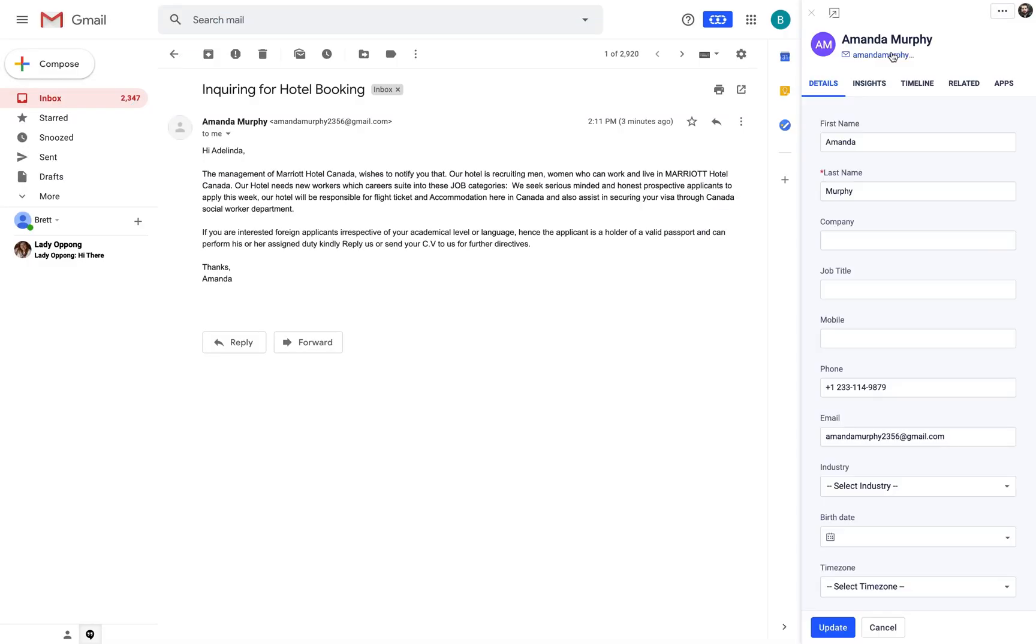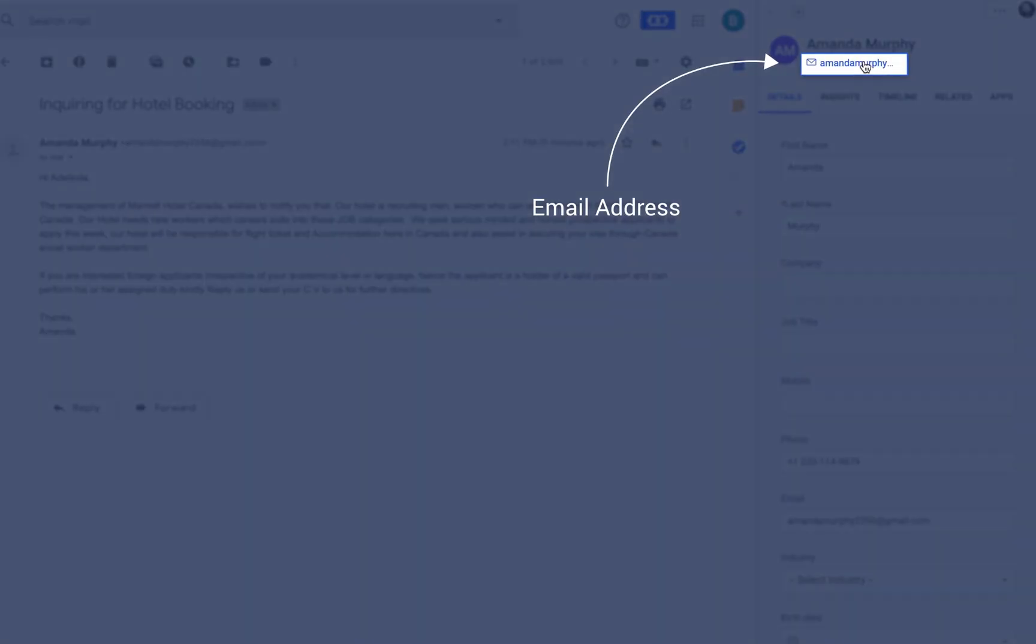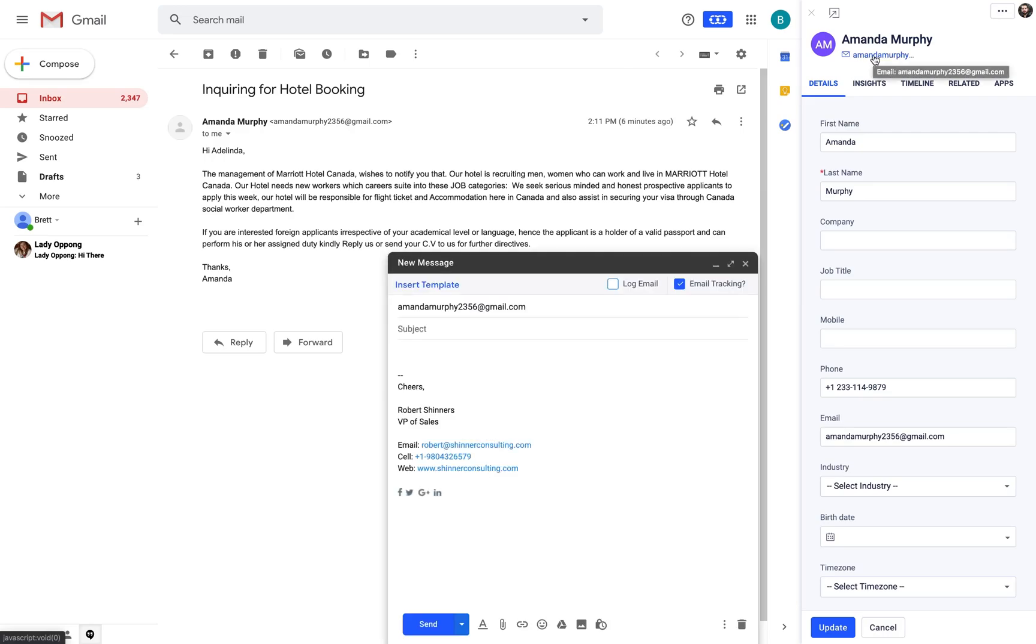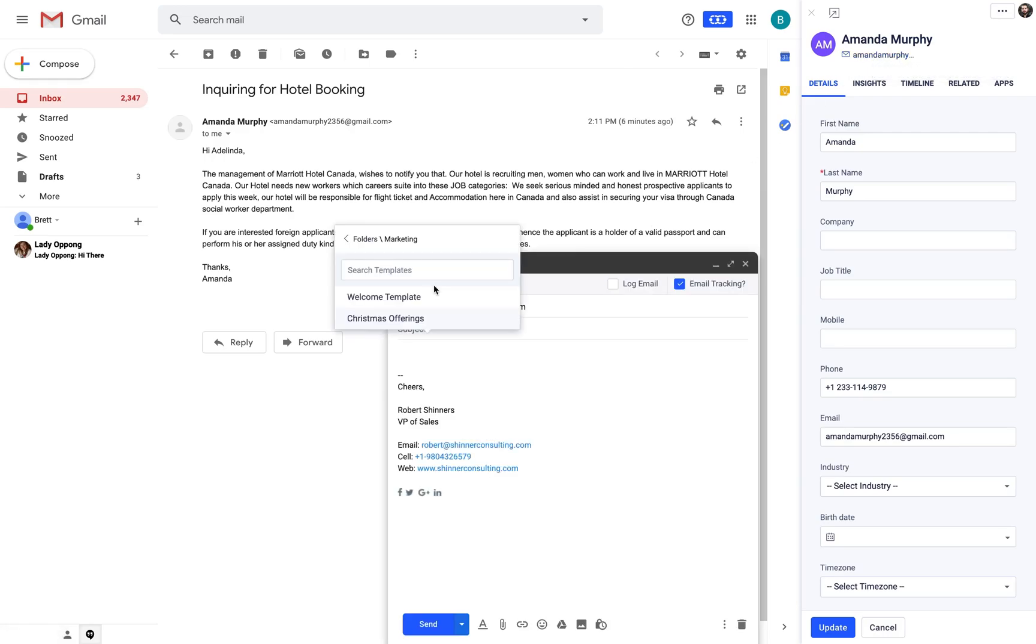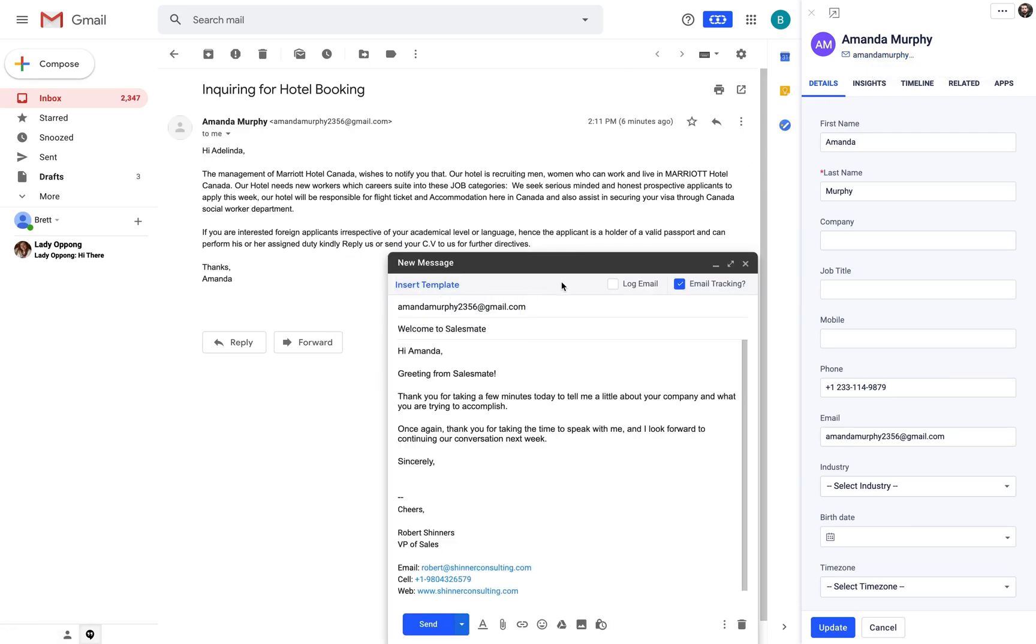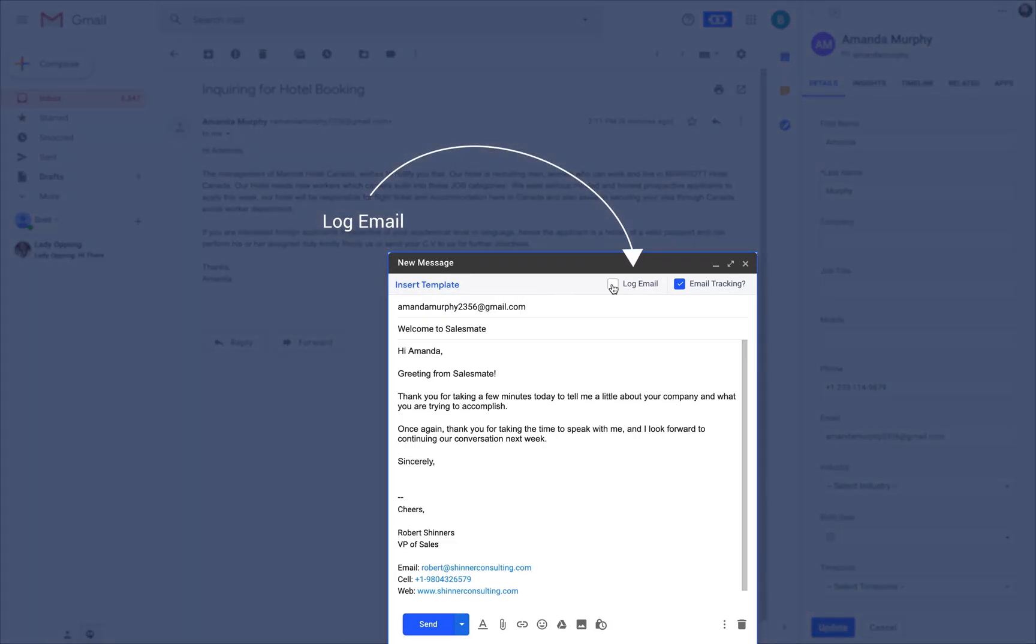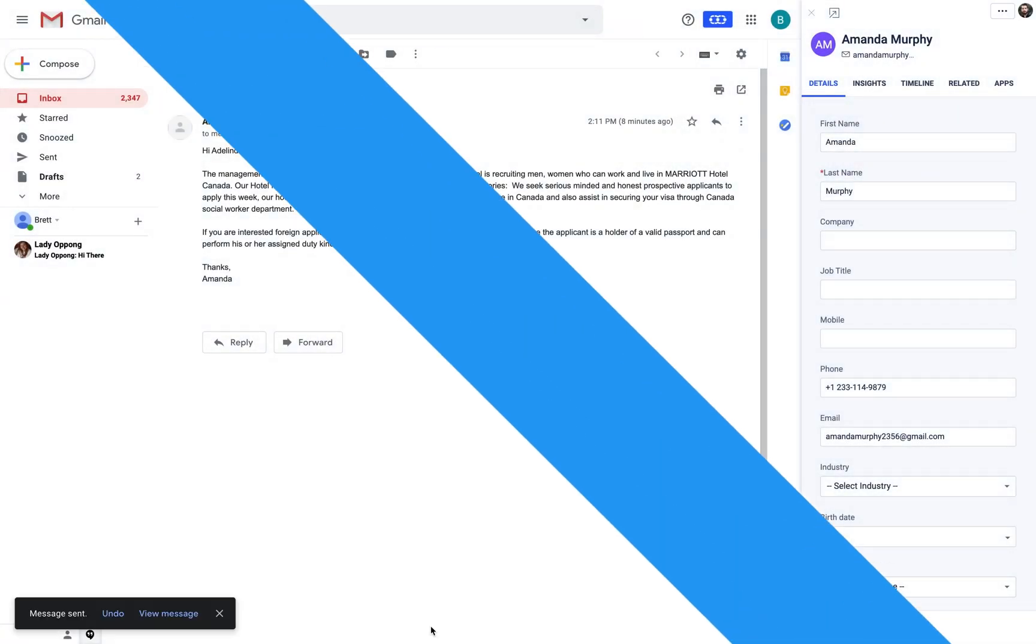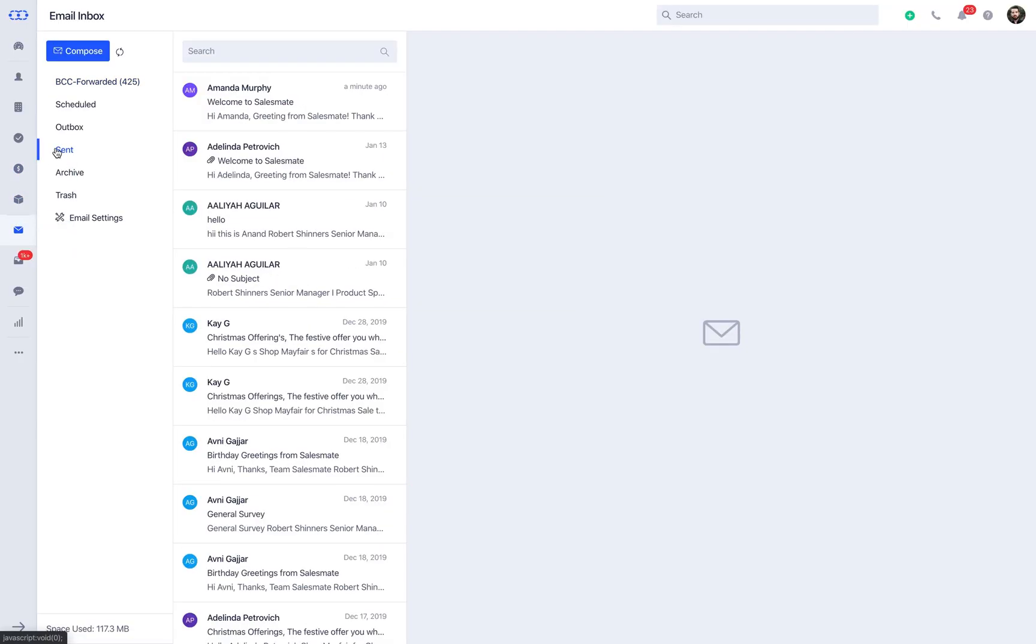You can send an email to the prospect by simply clicking on the email address and inserting templates stored in your SalesMate CRM account. With the check on the log email icon, you would be able to see the same email in the sent folder of your SalesMate account.